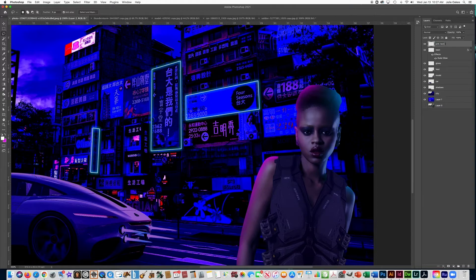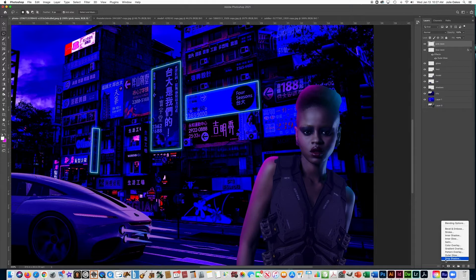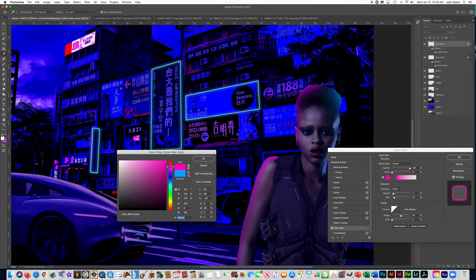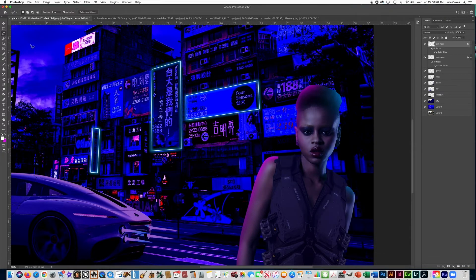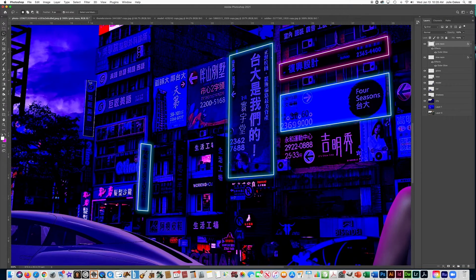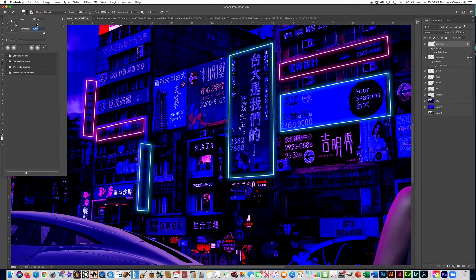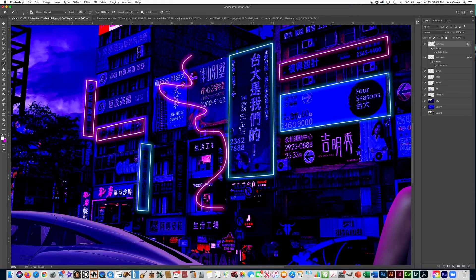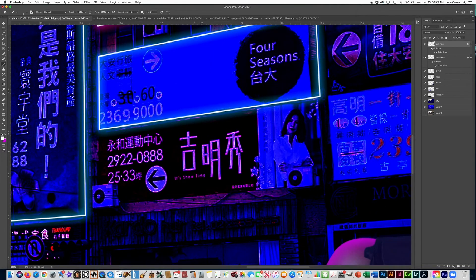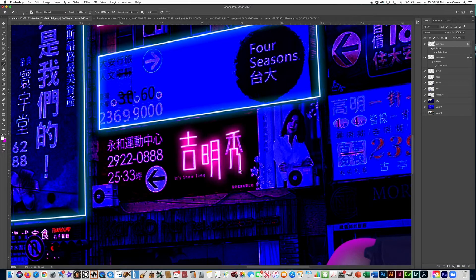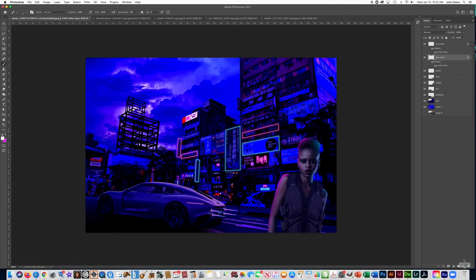I'm going to make another layer called 'pink neon' and do the same thing — add a Layer Style with Outer Glow, this time changing the color to pink. Get the lasso tool and go around the edges of some of the signs. If you get the brush tool set to 100% hardness at two or three pixels, you can actually paint anything on this layer and it will look like neon. I'm going to use that to trace some of the lettering on the signs — you can also use it to do cool effects around the car if you want to give it some neon.